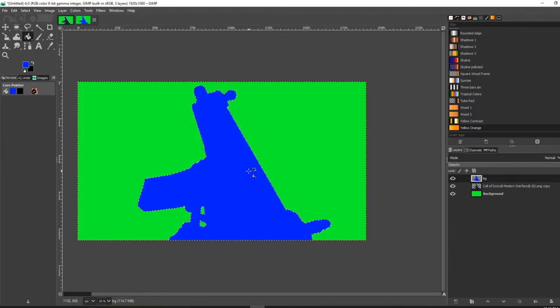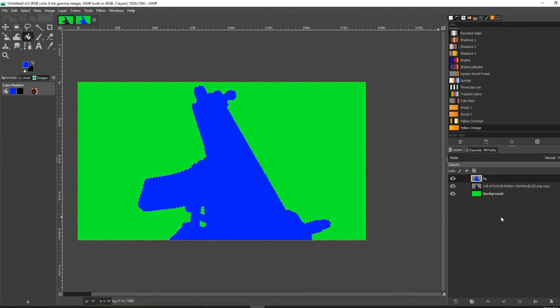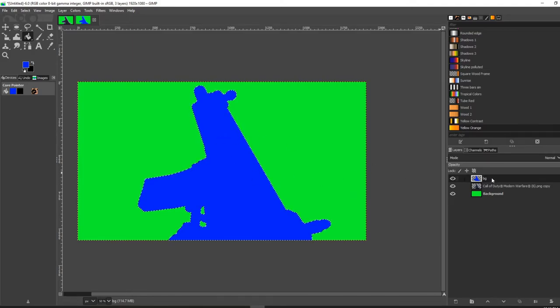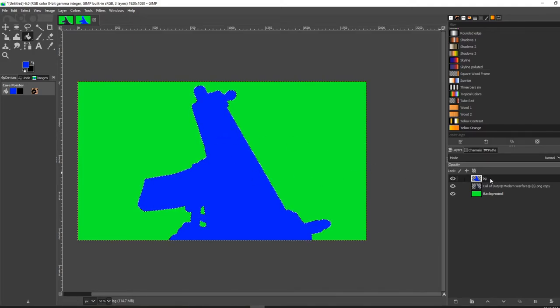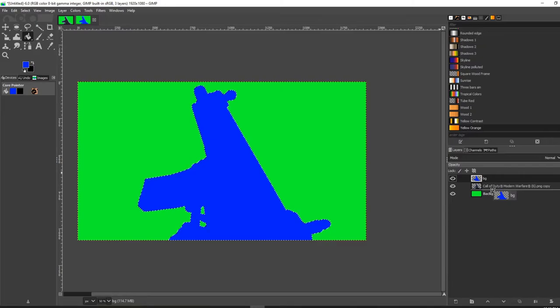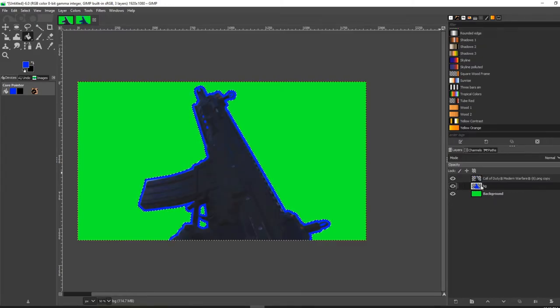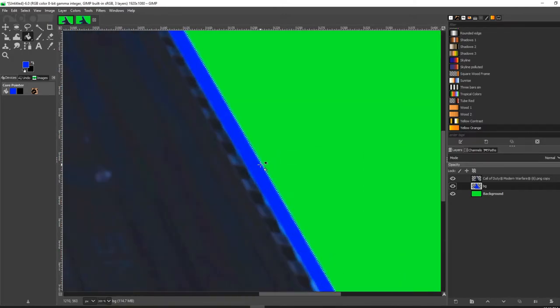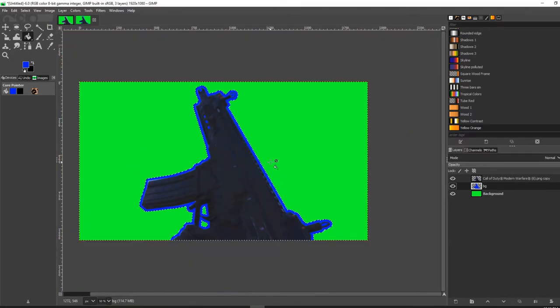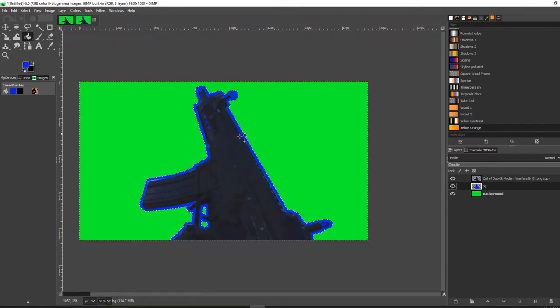The next thing you're going to want to do is drag this layer below your original image. There you have it—there is your outline.